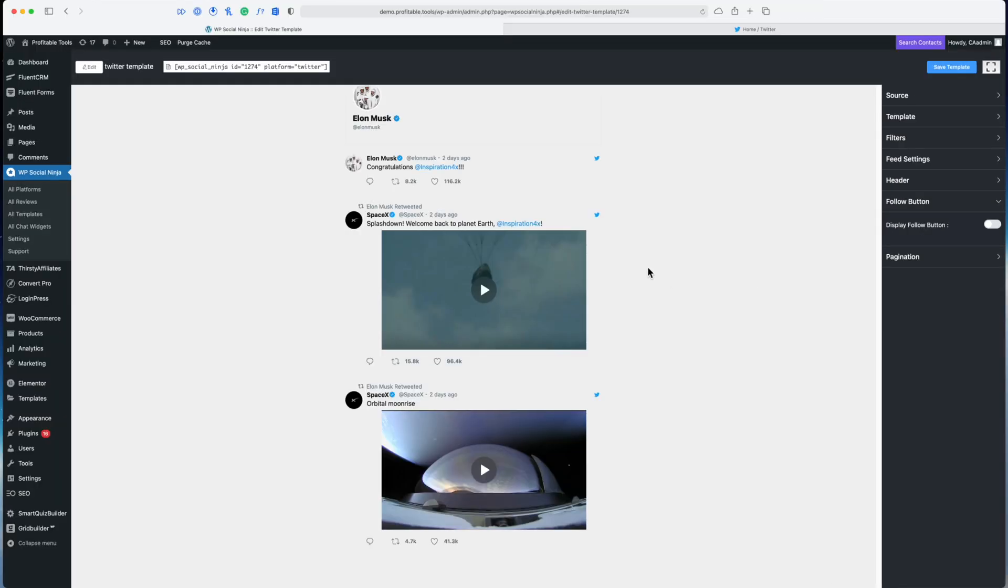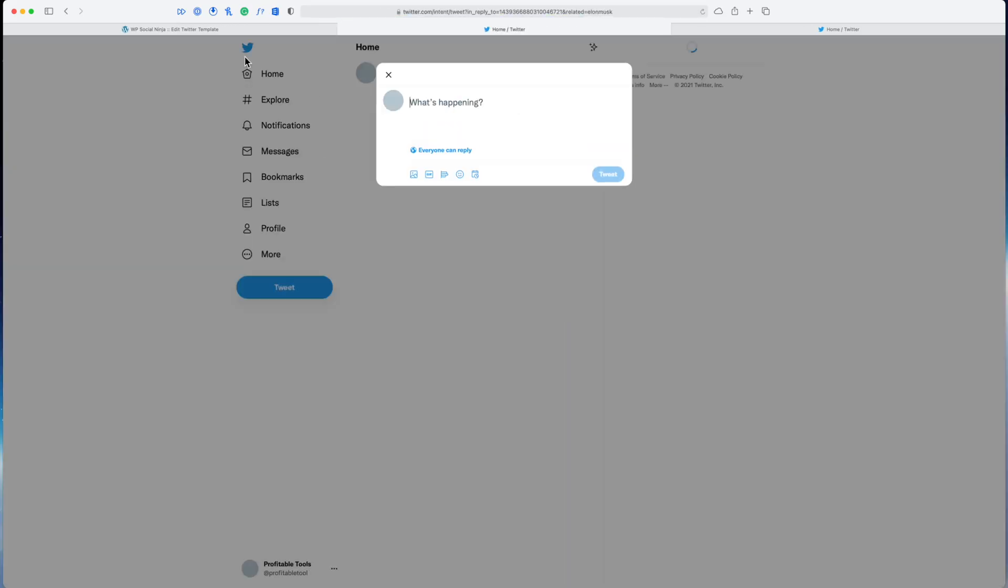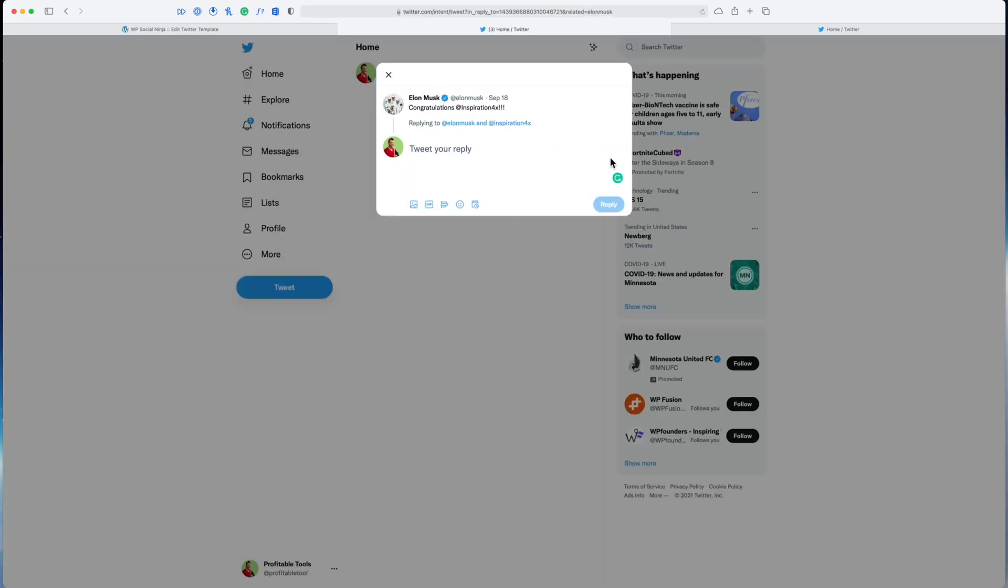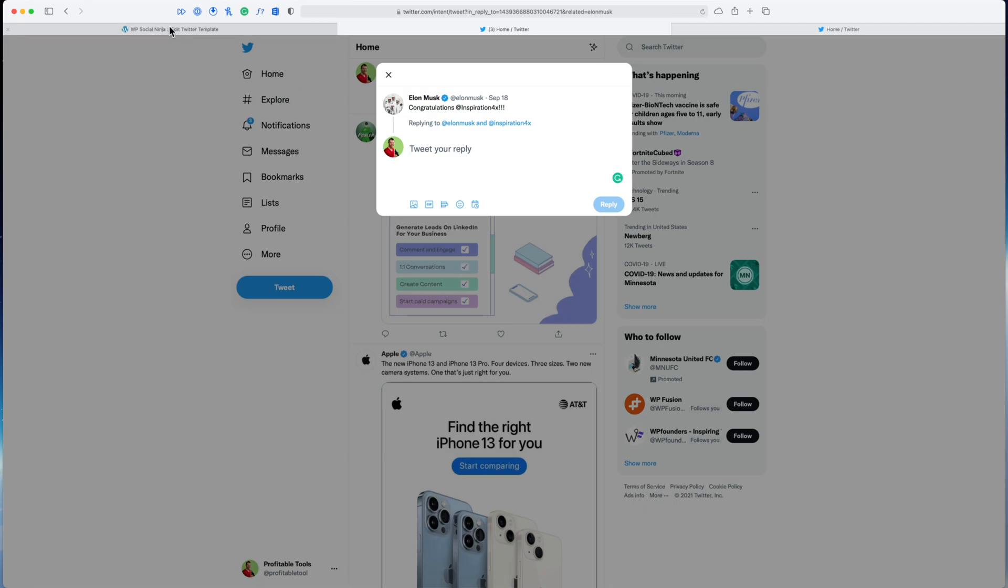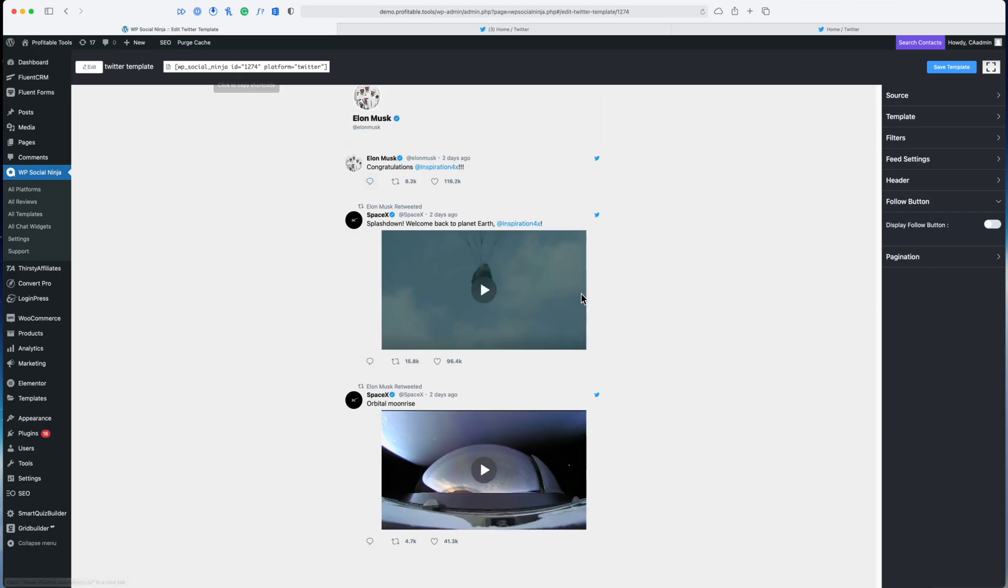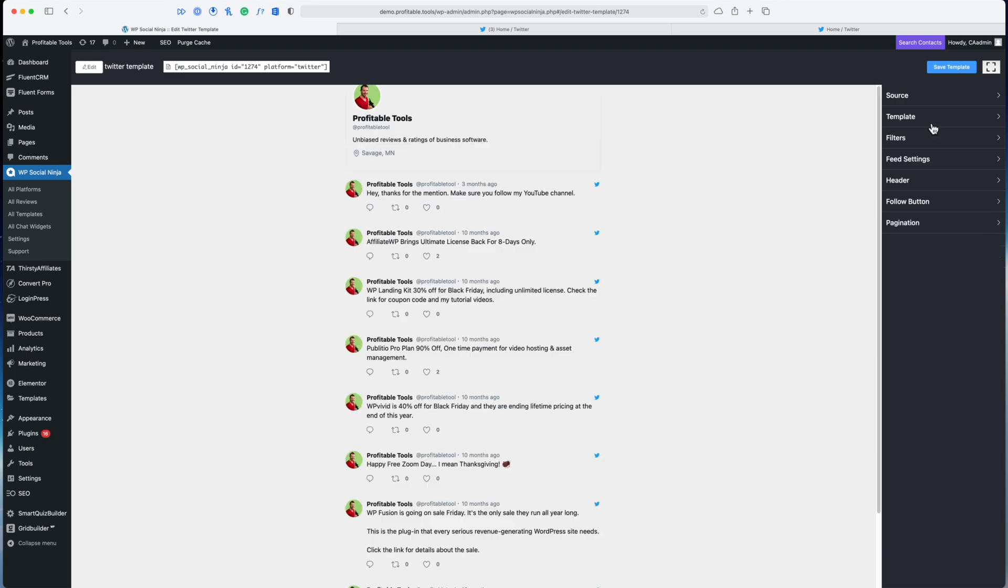This big follow button is so important it gets its own section right over here. I can turn that off. Now, interacting with the tweets is just going to link you over to Twitter. If I click on the reply button here it's going to pop open Twitter and I can reply to Elon right there. If I hit the play button it's going to play it right in line, no problem.